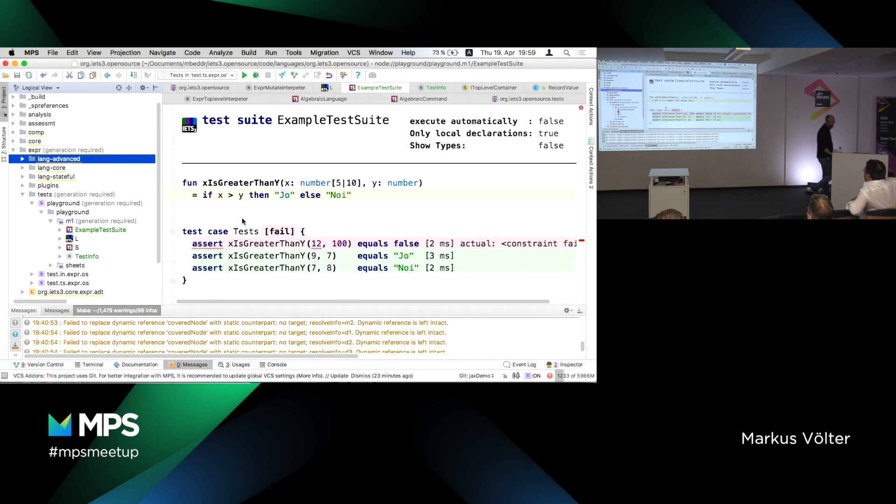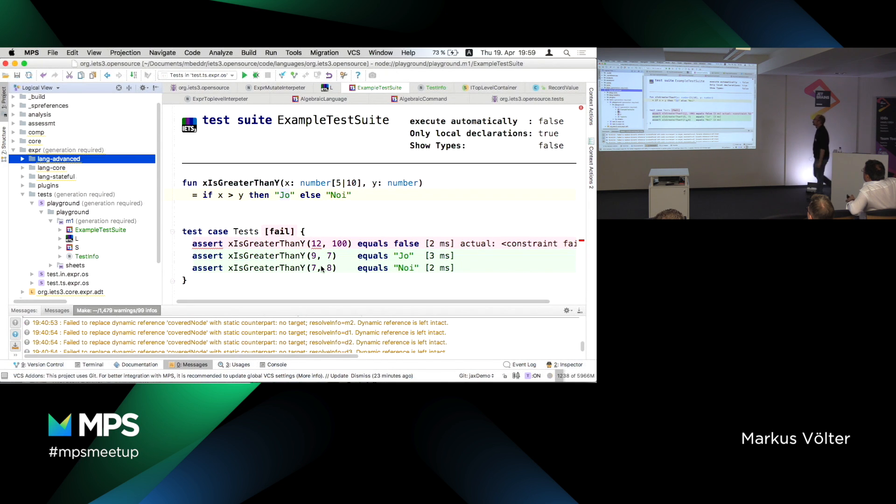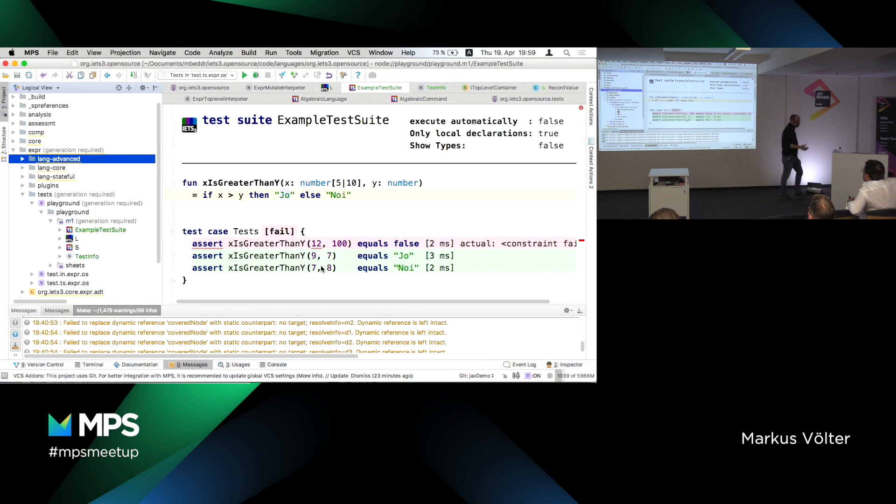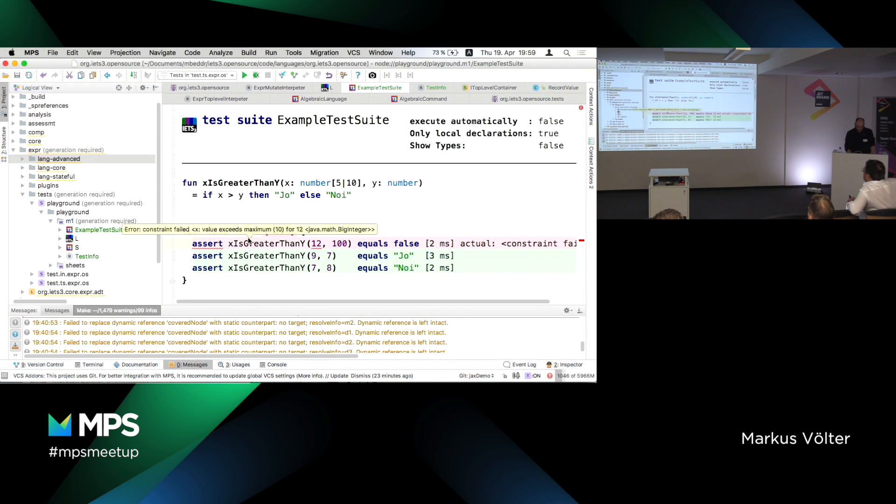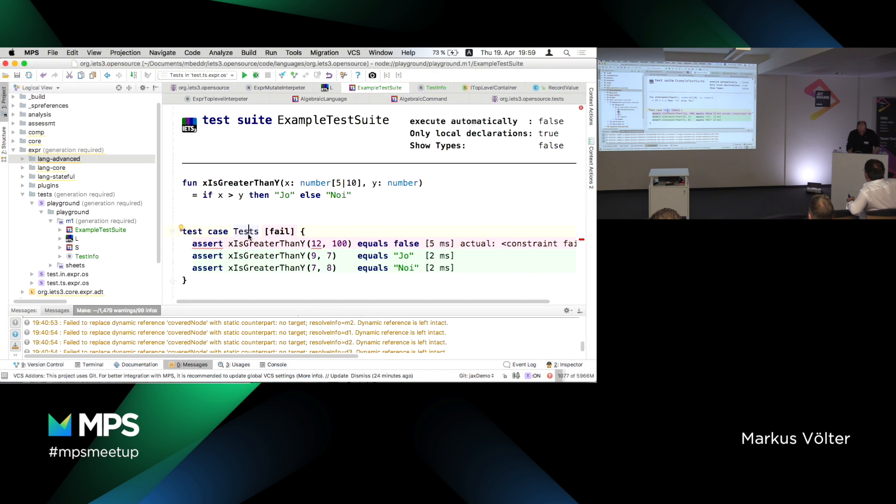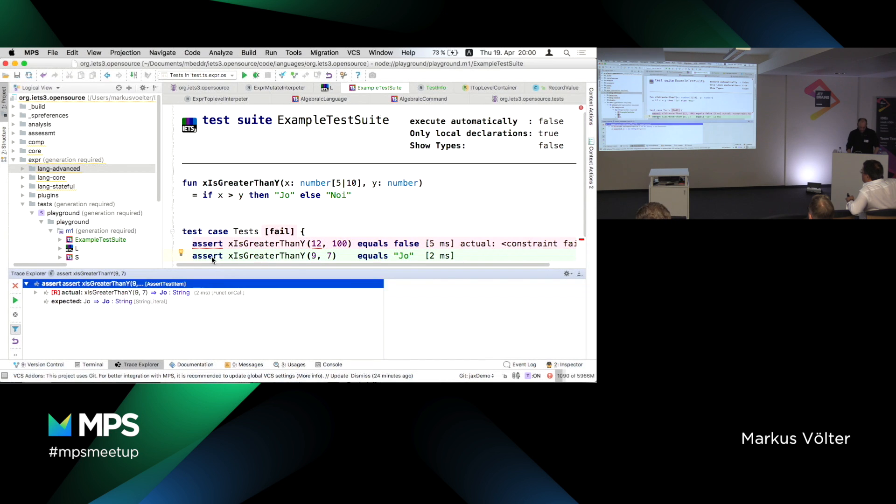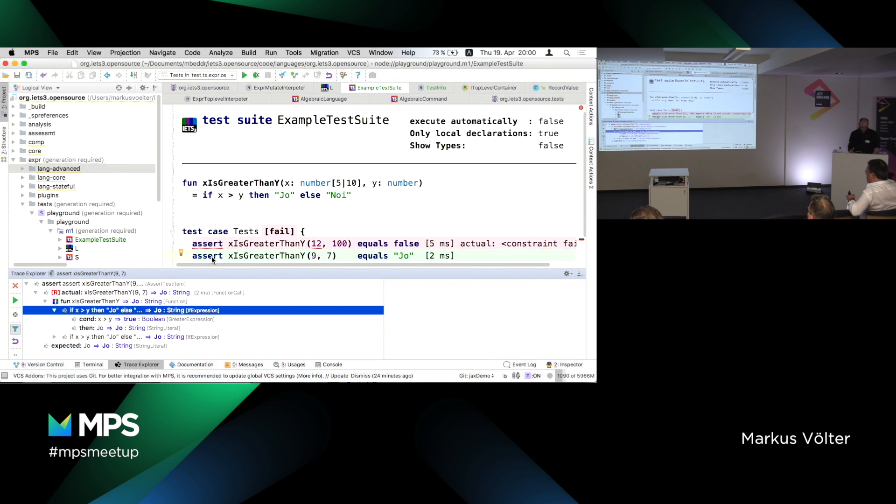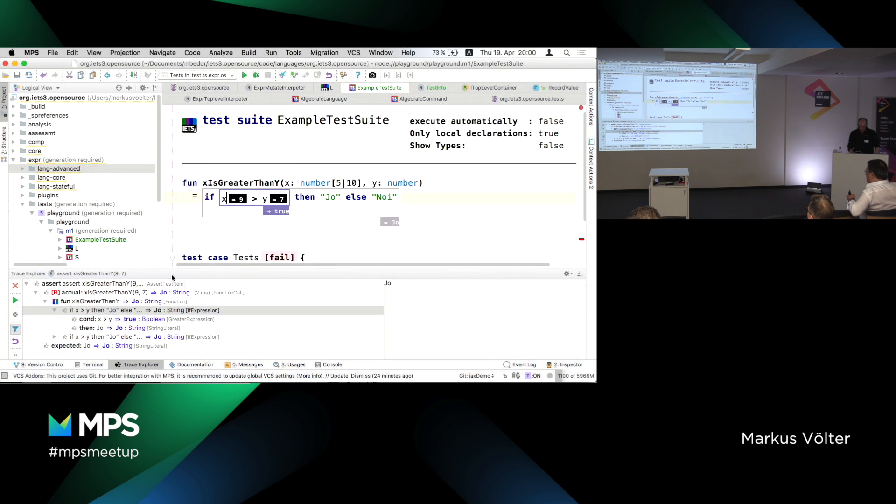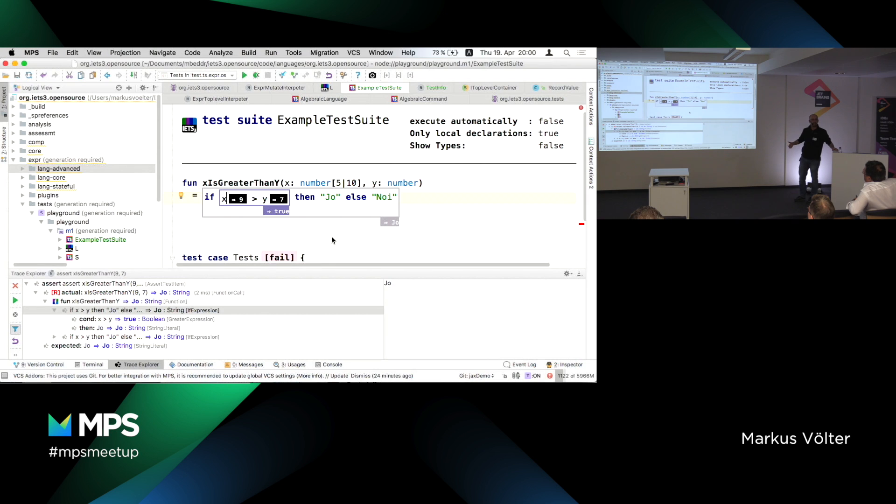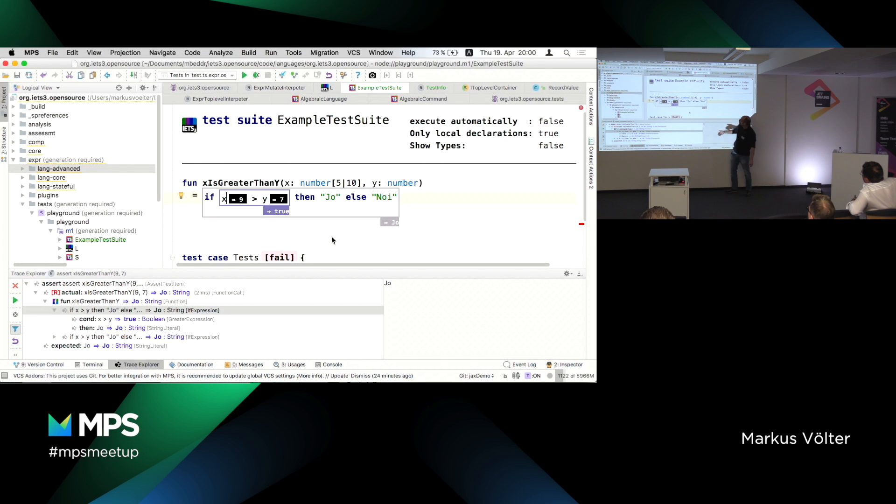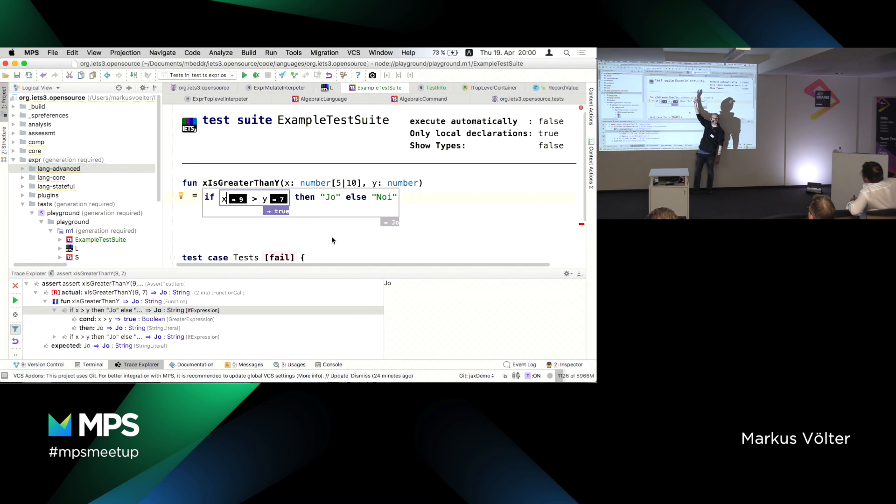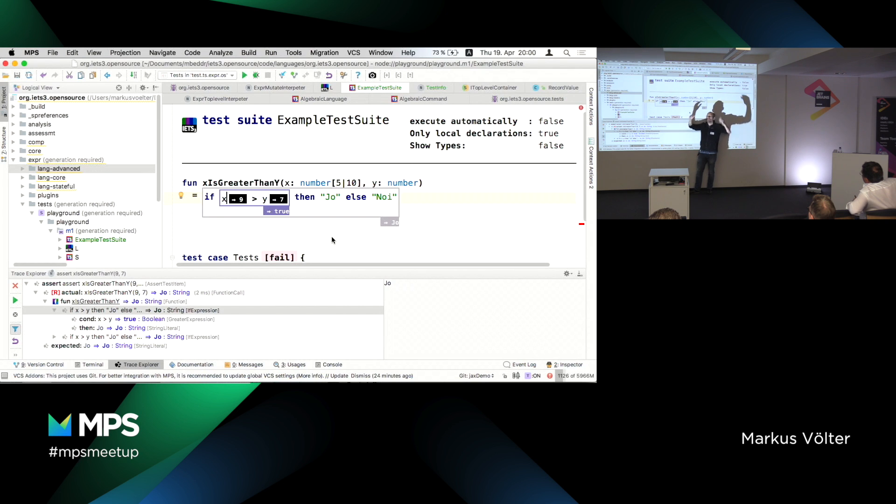So I've defined a function: X is greater than Y. It takes two arguments, a number between five and ten and another number. And it uses the if - I know it's a stupid contrived example, but it's hello world stuff. It checks if X is actually bigger than Y, and if so it returns yo, and otherwise it returns neu.